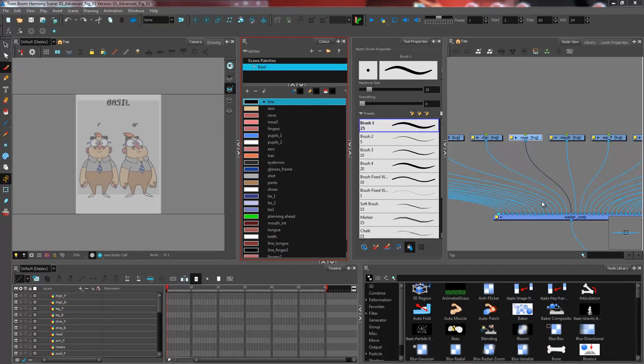We will be going over how to create named empty drawing cells inside each of our drawing layers. Why we would want to do that is actually very simple.